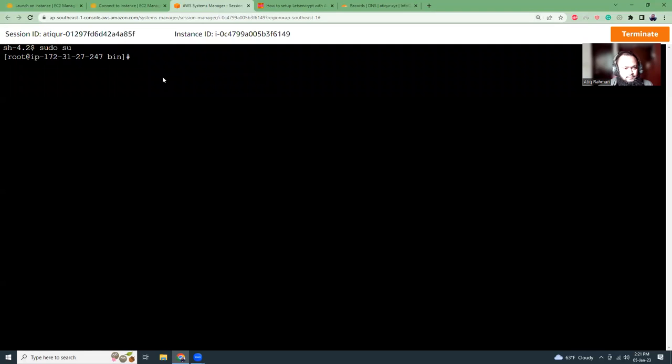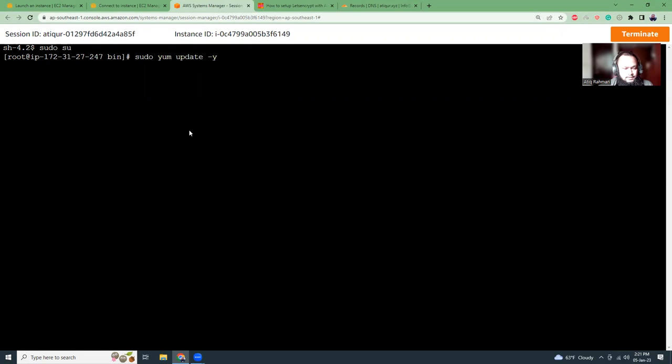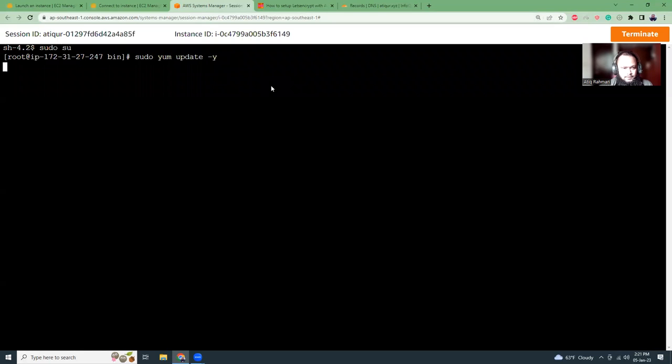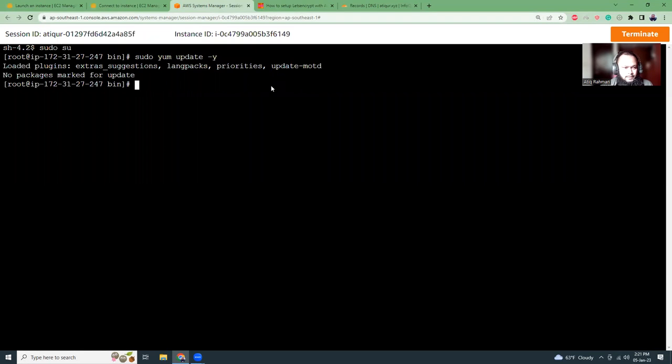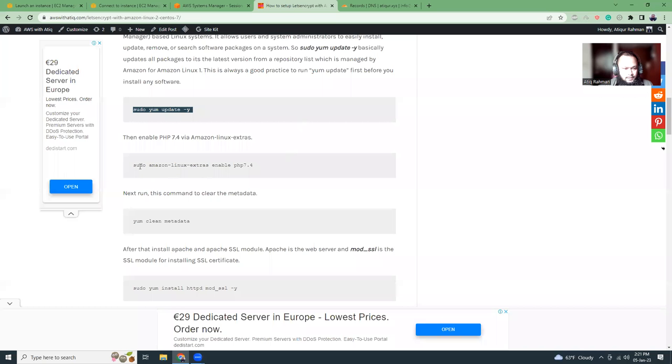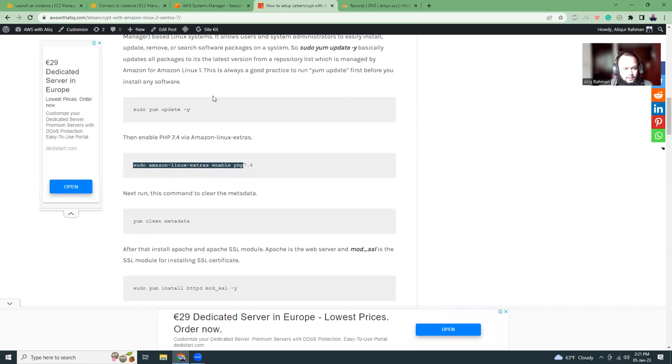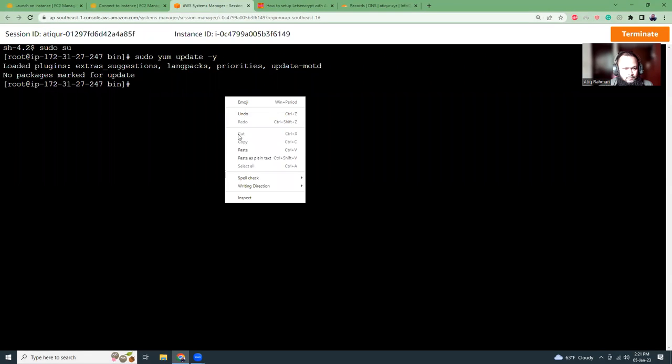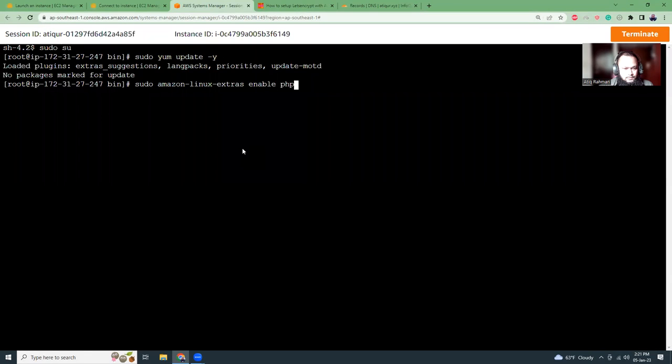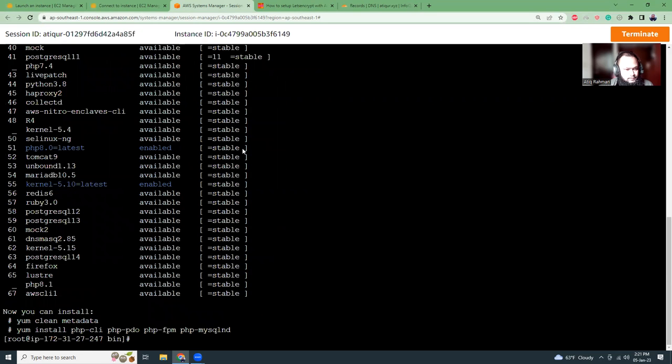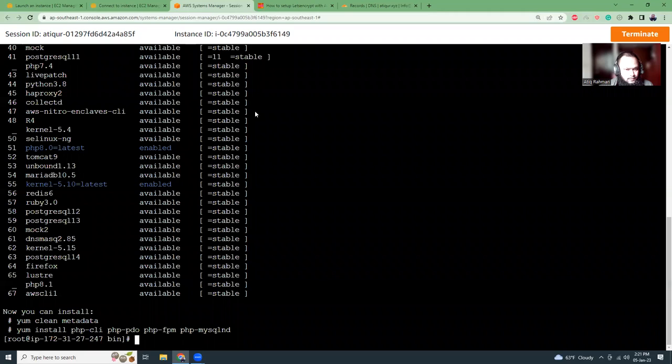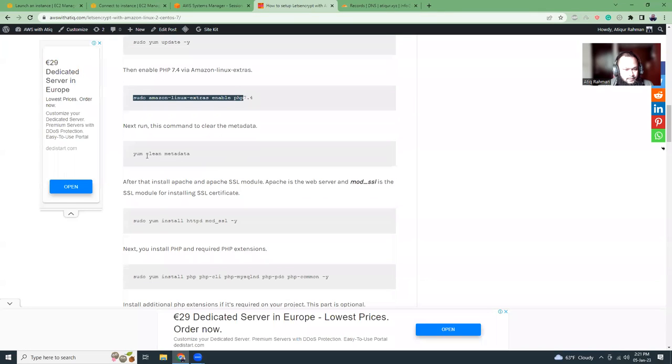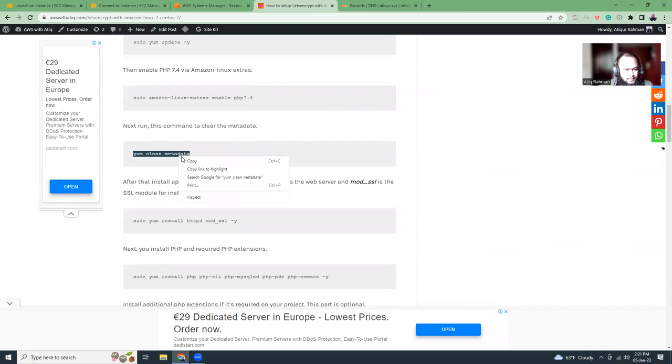Then I just paste the commands I just copied from my website. So first, yum update, then I'm going to just copy this and up to this. And then I'm going to use PHP 8.0. We're going to use the latest one. So then I'm going to create metadata.